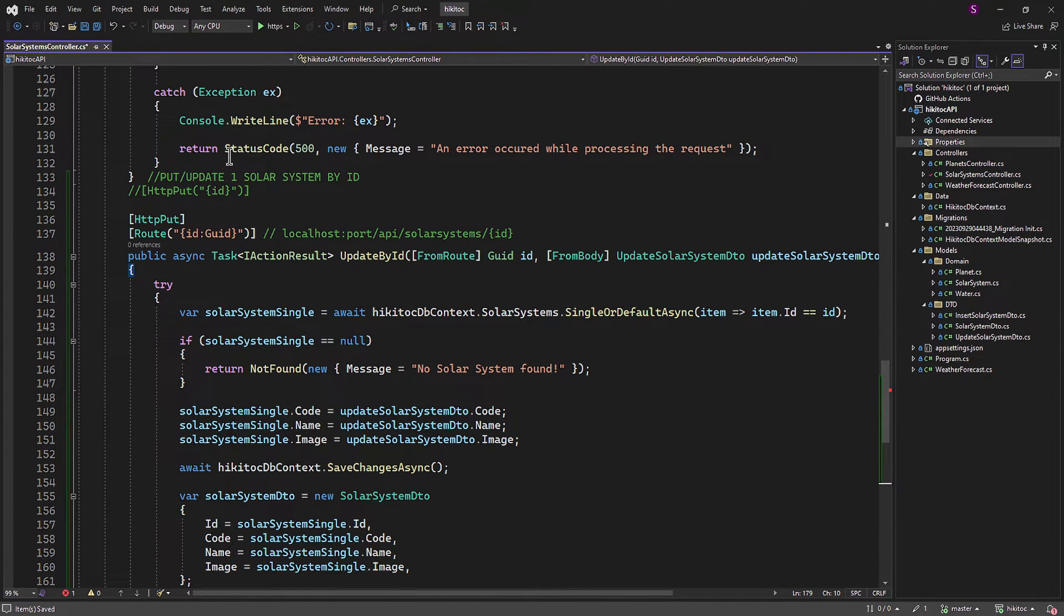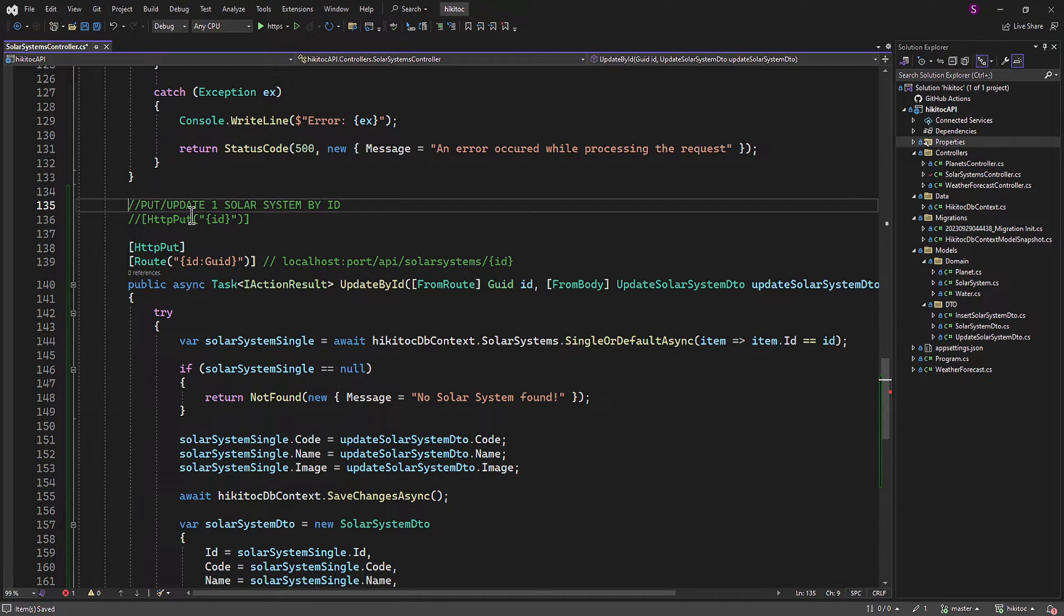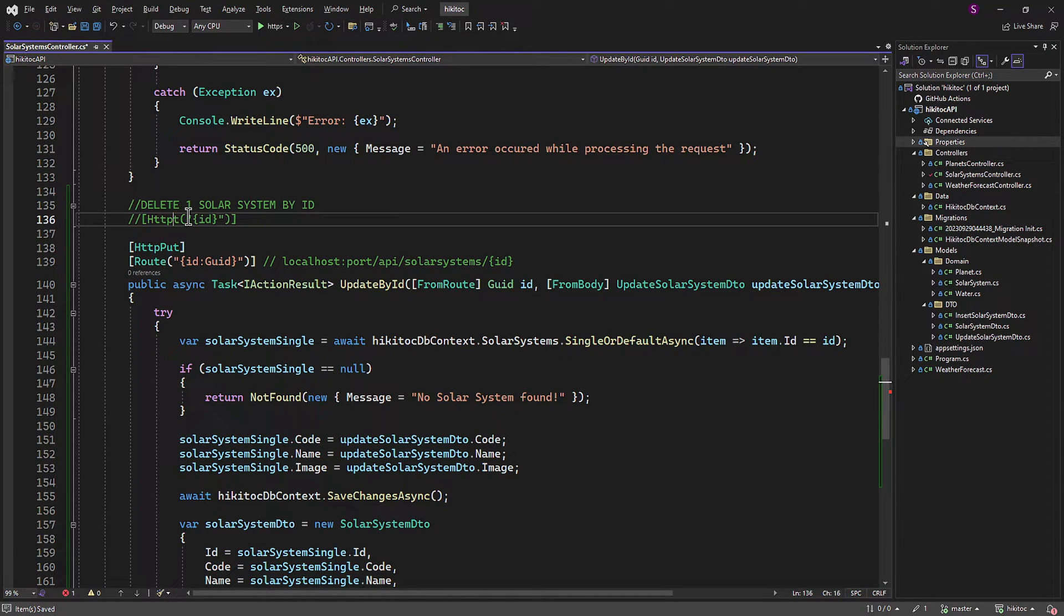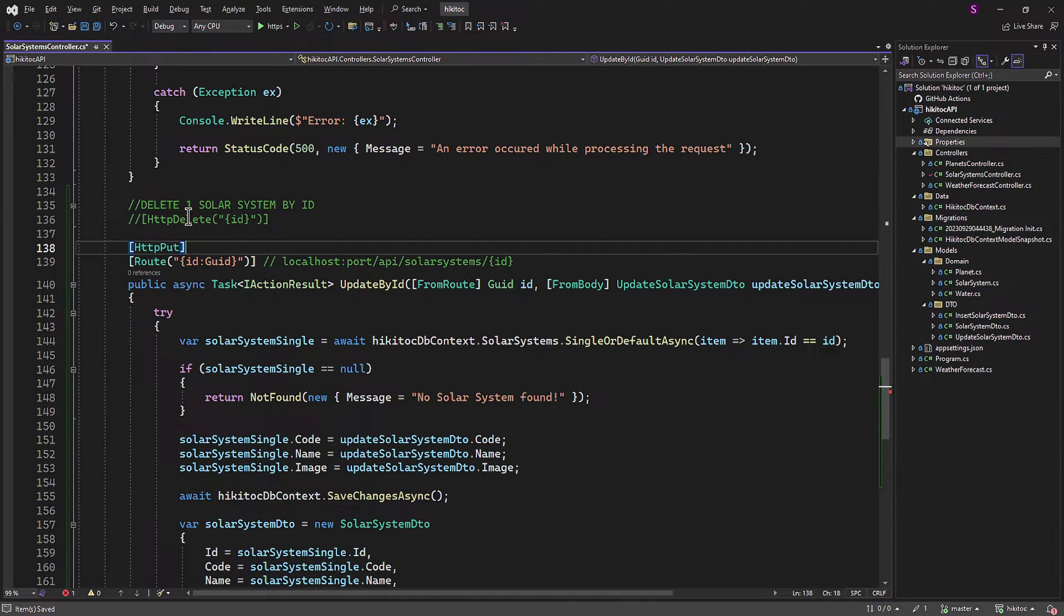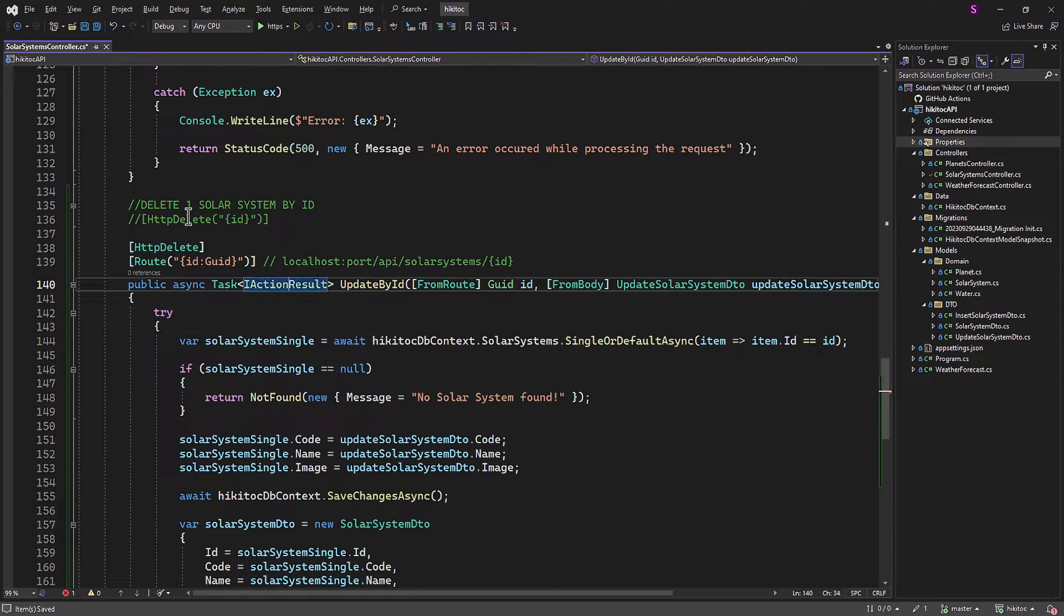I will copy the PUT method, which is asynchronous and has required exception handling implemented. I will change the attribute to DELETE and rename it to DELETE BY ID.